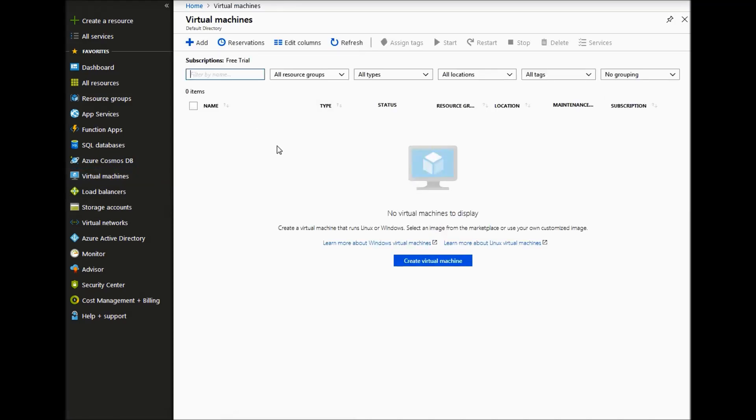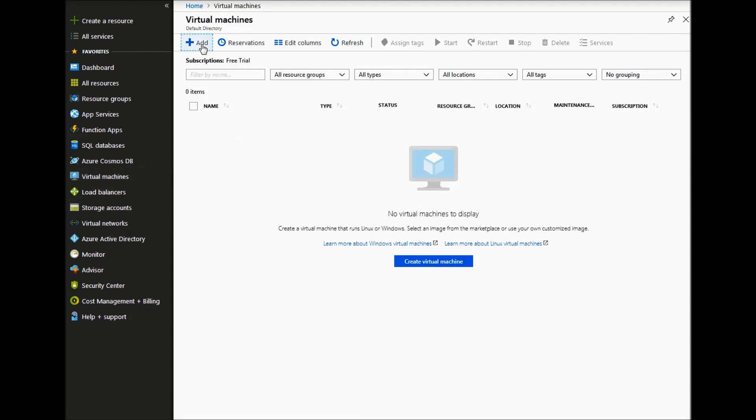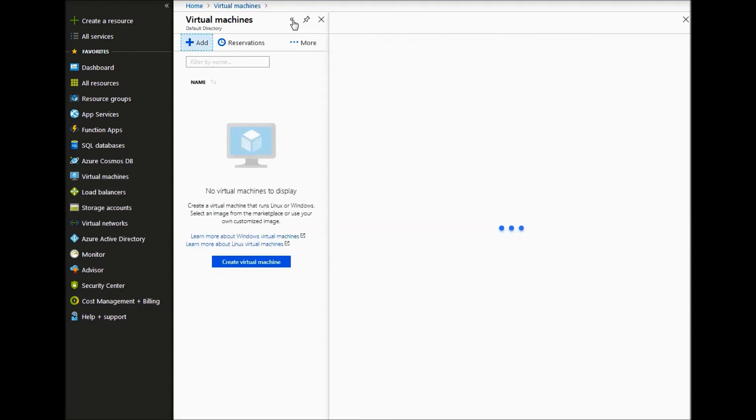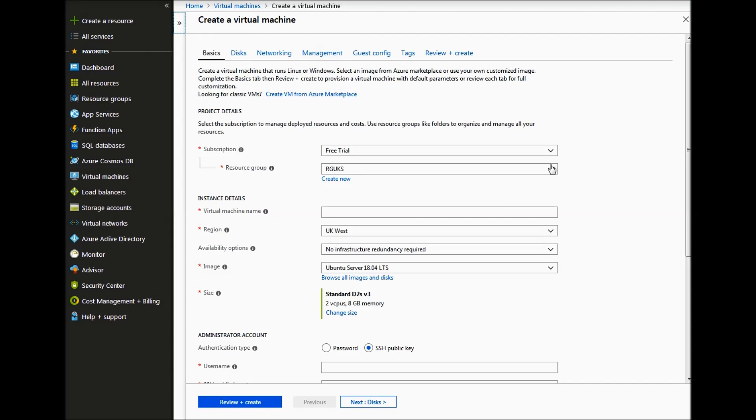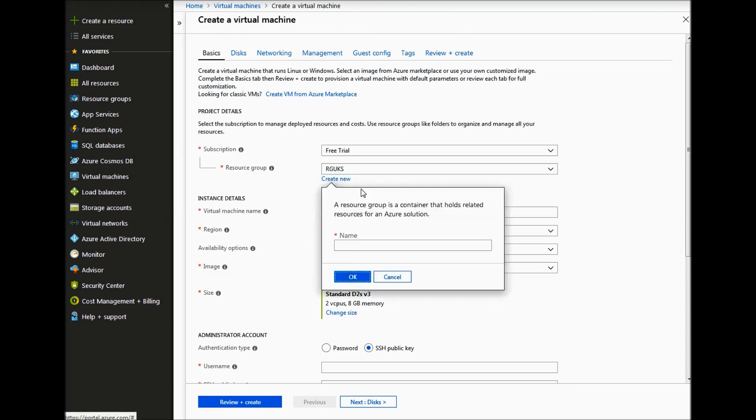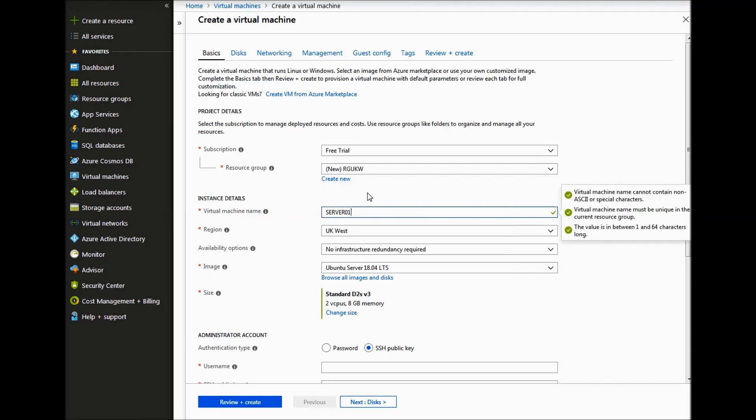If we click on Virtual Machines and then if we click on Add. If we create a new resource group within UK West. If we name that RGUKW and the region UK West. The server name will be Server01.